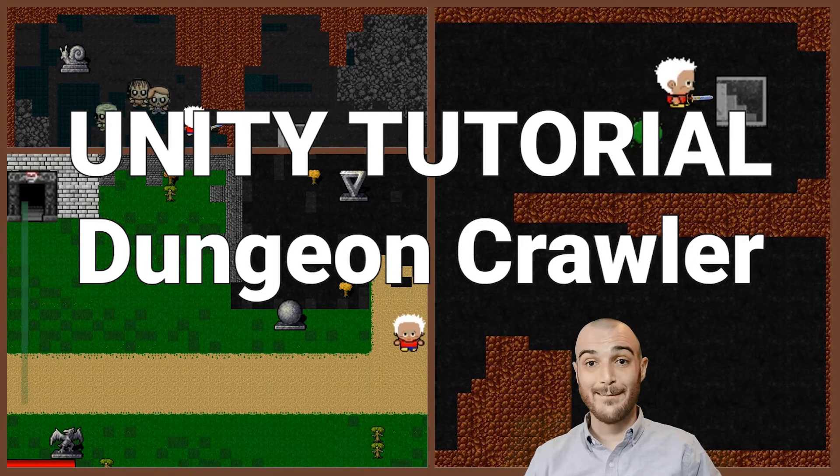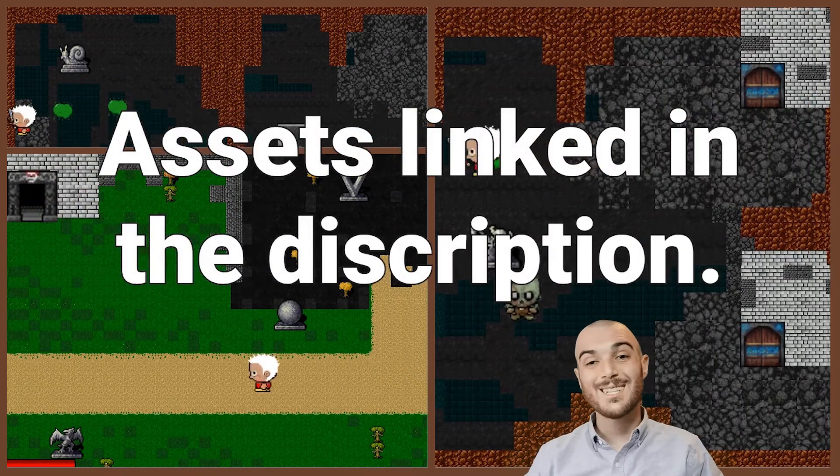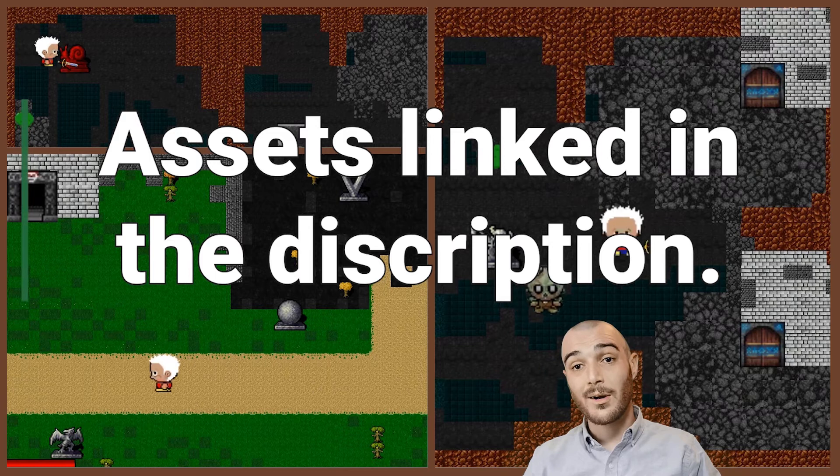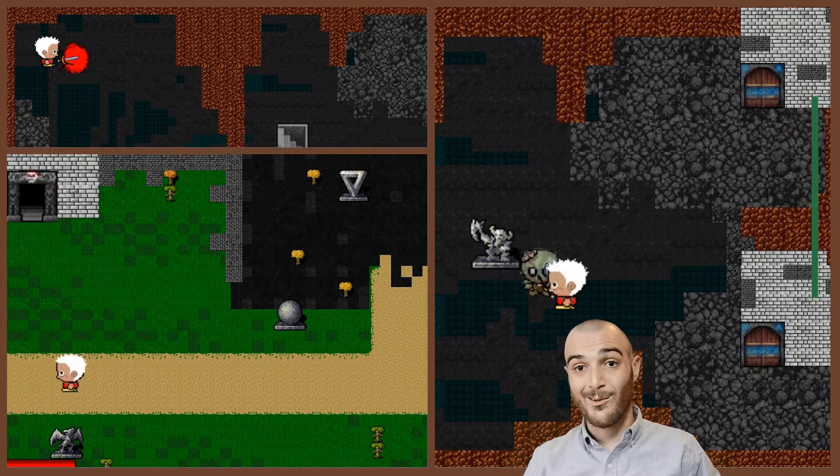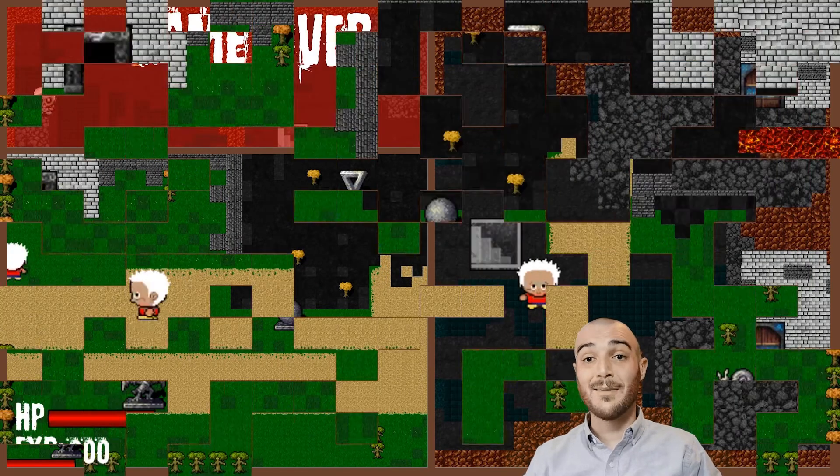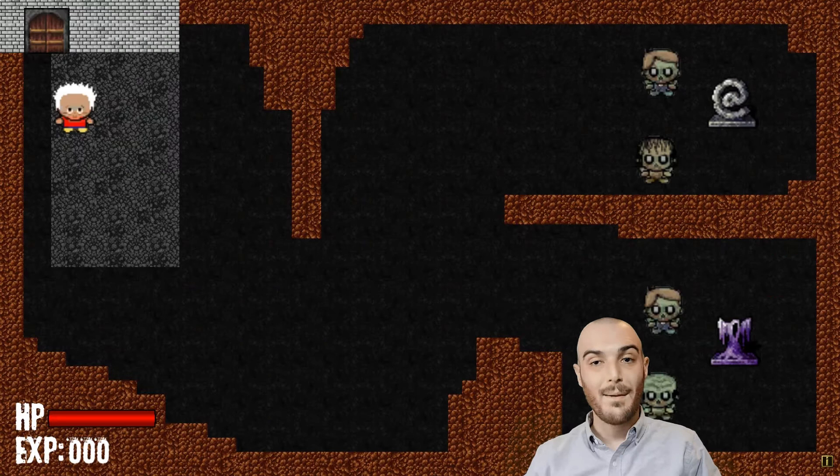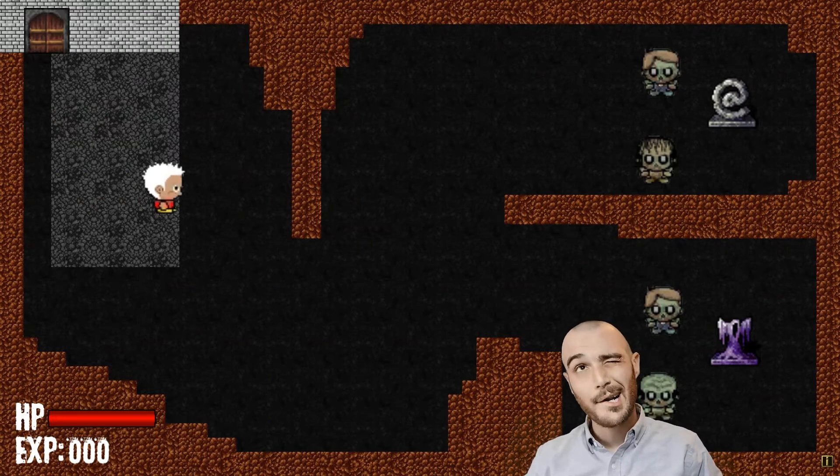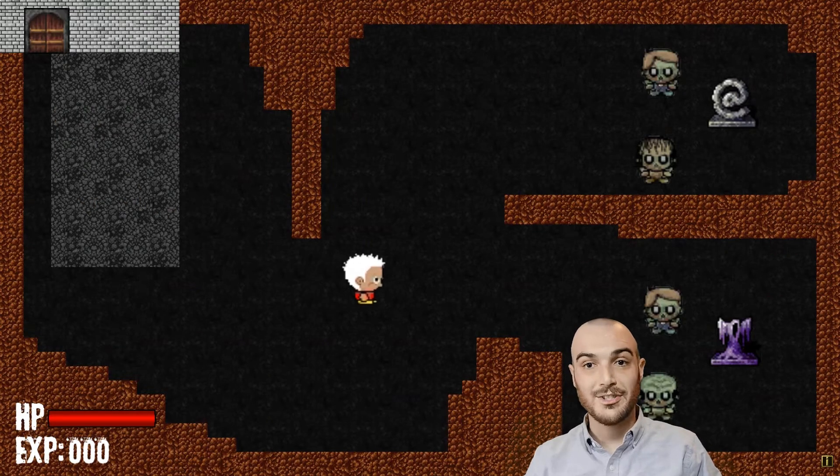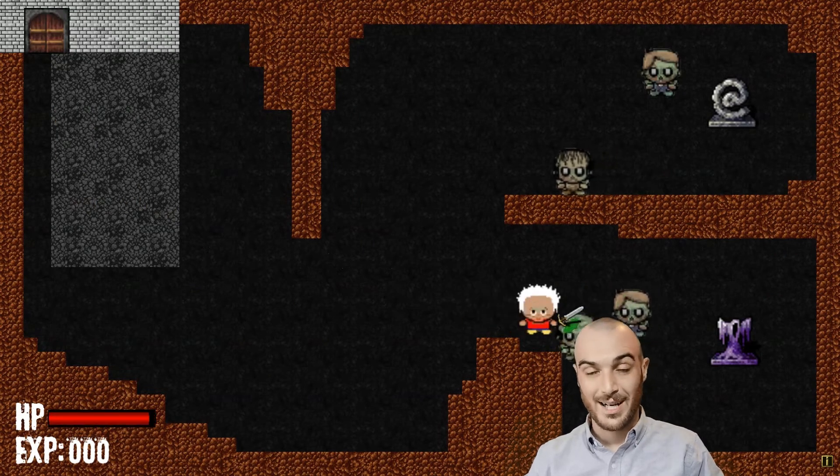Congratulations, you have made it. Well, almost. In this tutorial, we are going to be adding the ability to upgrade the weapon, because what is an RPG without weapon upgrades?